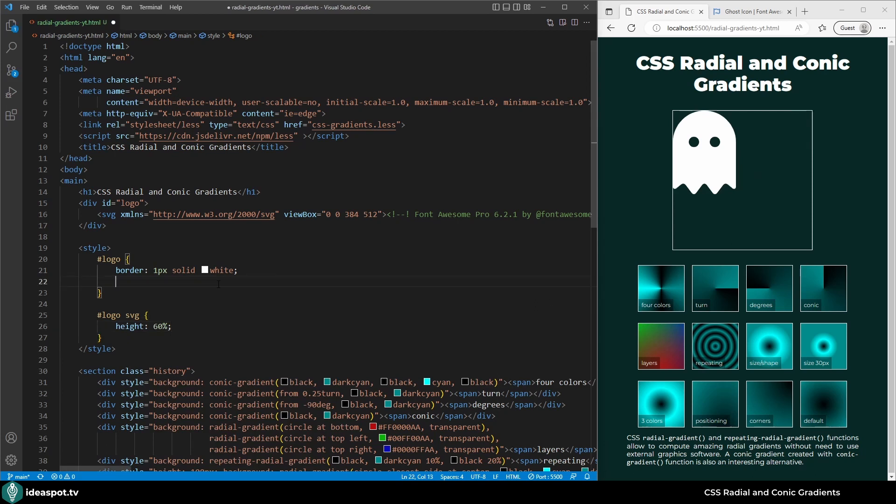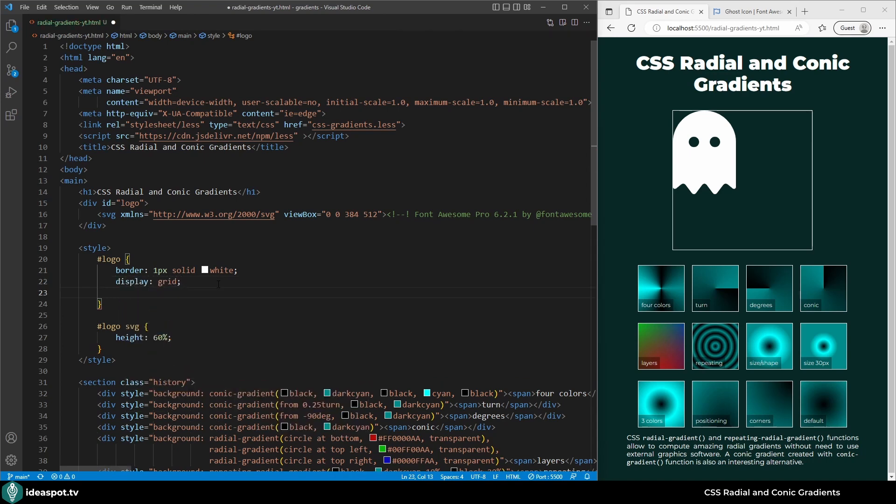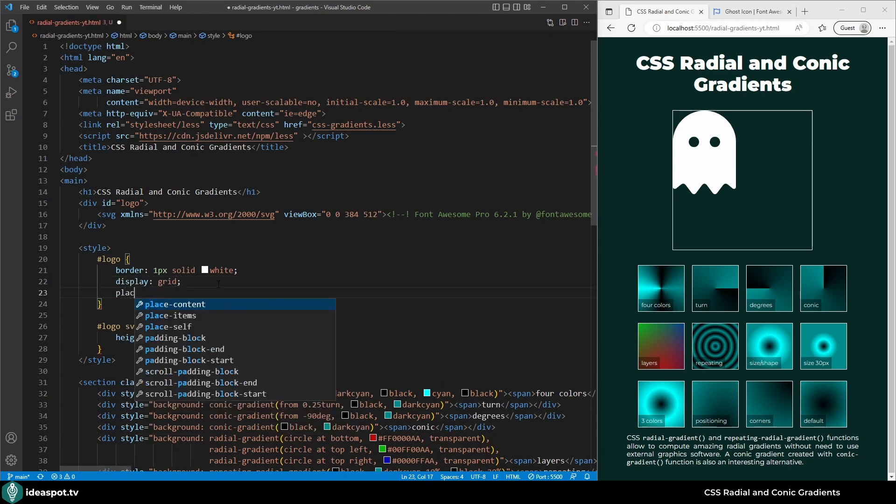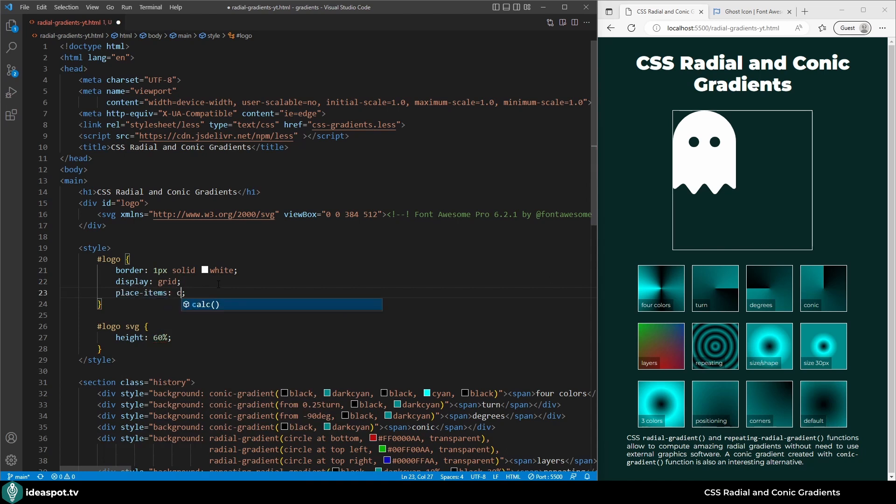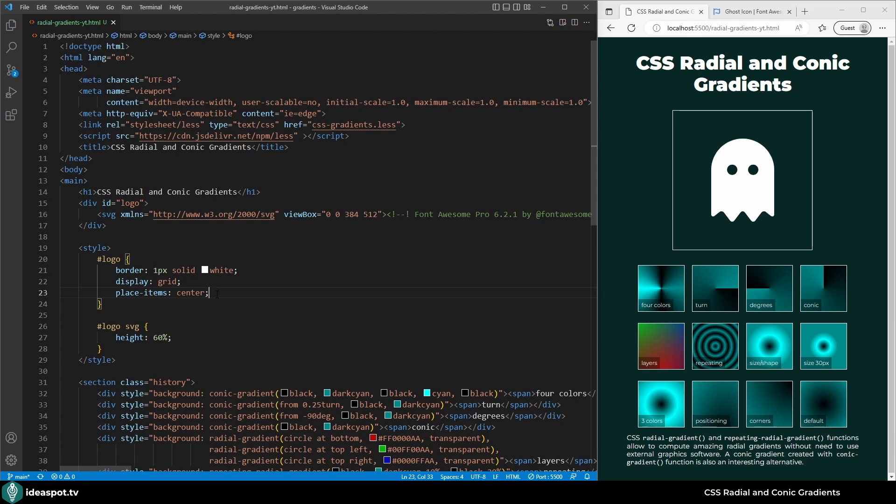There are multiple options how to do that. Recently I recorded a video showing you four ways. Which one I'll go with? Probably with the grid one which I like the most. So display grid and place items center. And this ghost is in the very middle right now using just two lines. For other ideas how to center an image inside a div see my other video. I will add a link in the description.